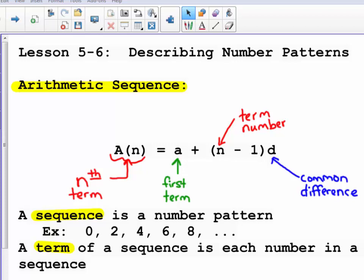Today's lesson is 5.6, describing number patterns. First, we're going to talk about an arithmetic sequence. The formula is: a sub n equals a plus the quantity n minus 1 times d. Here, a sub n is the nth term, lowercase a is the first term in the sequence, n is the term number, and d is the common difference. Please make sure you label your notes this way.